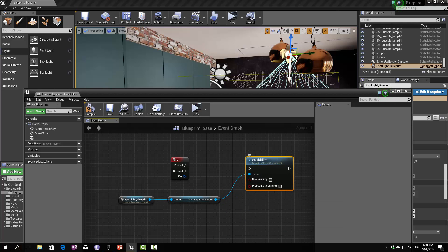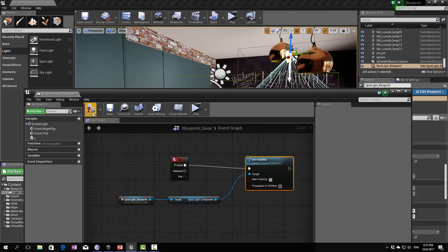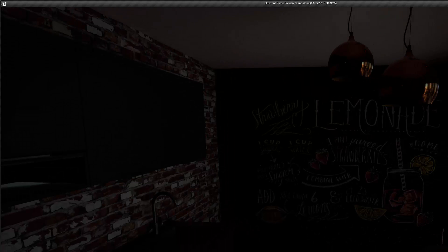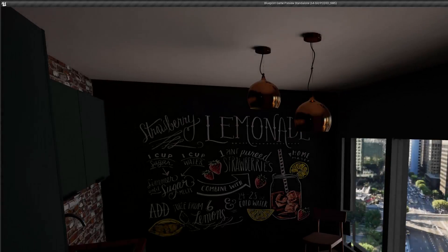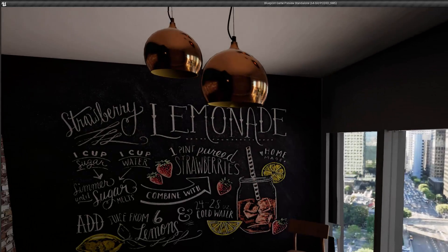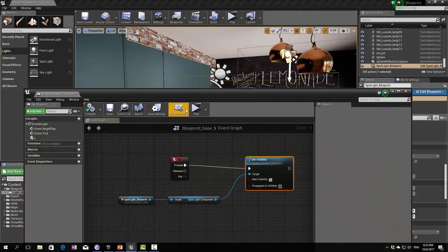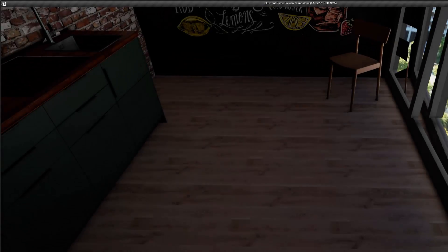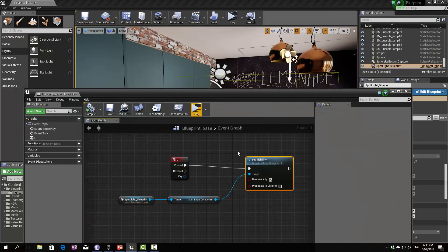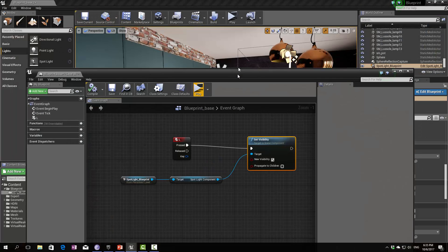Once that is done, I'll set the New Visibility to checked — so it's true — and then connect the L key event to this input. Let's compile and test it out. As you can see it's not turned on right now, but when I press L, the lamp turns on. Let me show you one more time — the lamp is not on, I press L, and it turns on.